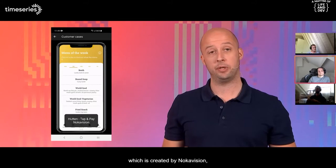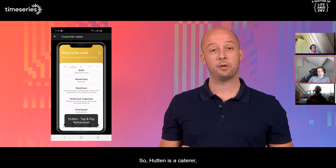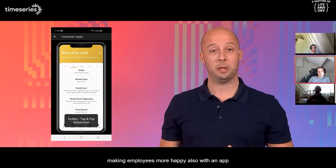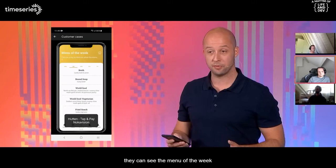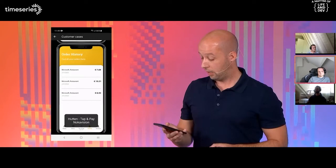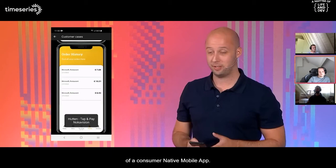Another nice case is the Hutton Tap and Pay app, created by NocoVision — an app for company cafeterias. Hutton is a caterer that works for companies. They created an app for employees so they can self-scan their products, reducing time in lines and making employees more happy. They can see the menu of the week, easily scan their own products using a QR code or NFC, pay within the app, and see their order history. This is a really nice case of a consumer native mobile app.